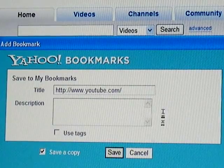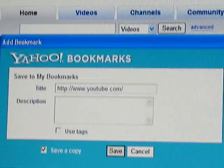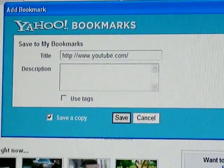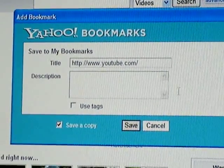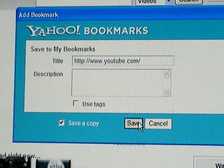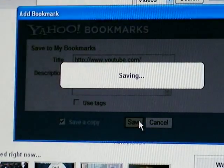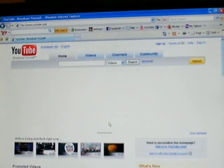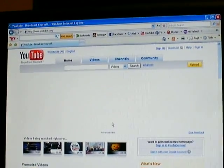You can give it a description and click save, and then it's in your bookmarks. Very simple.